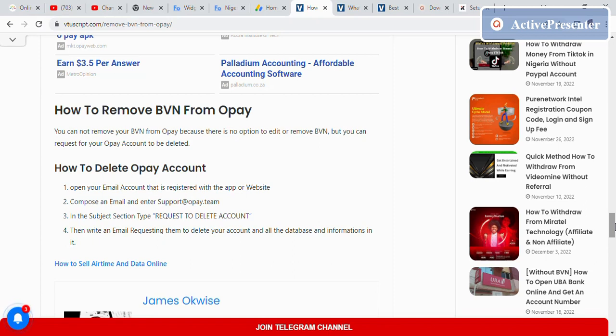How to delete your OPay account? Open your email account that's registered with the app. Compose an email and send it to support@opay.team. In the subject section, type 'Request to Delete Account.' Then write an email requesting them to delete your account and all database information.